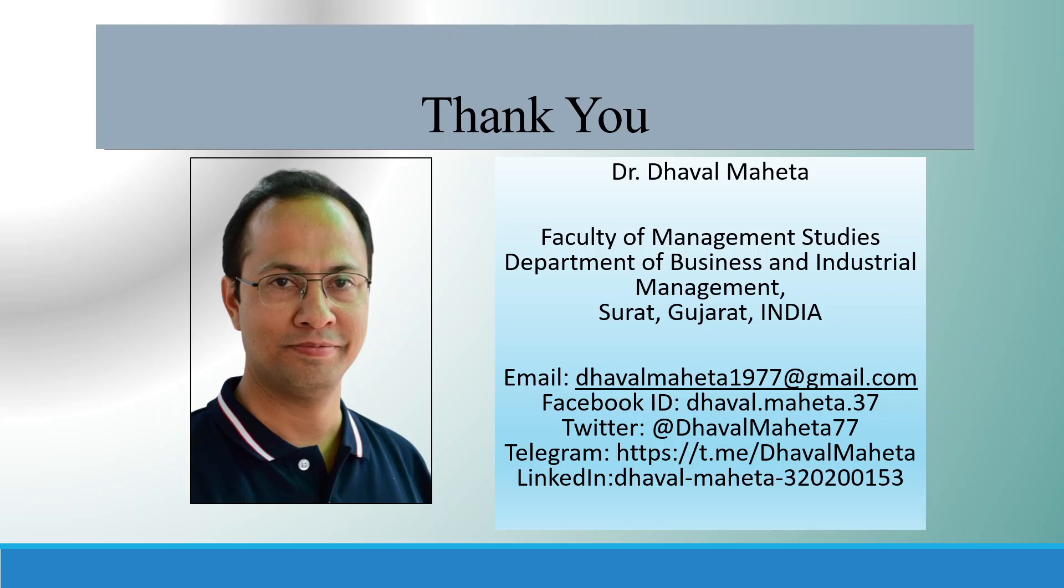For more videos on SPSS kindly subscribe to my channel. You can follow me on LinkedIn and Twitter. Please don't forget to press the like button.